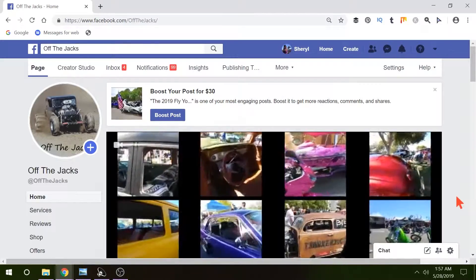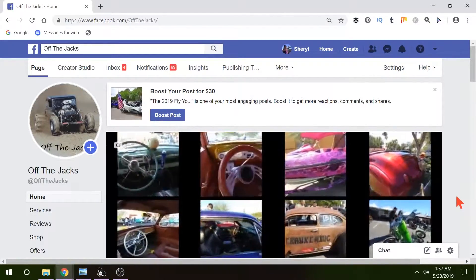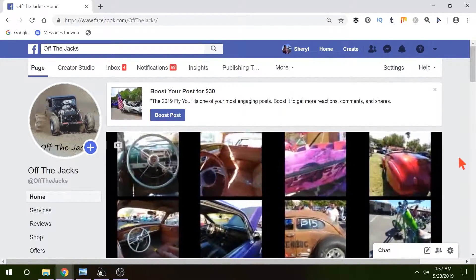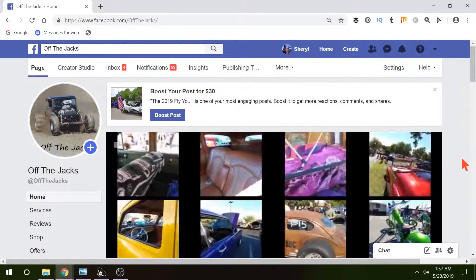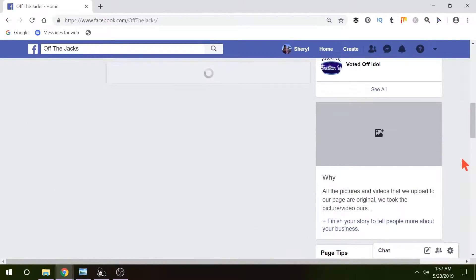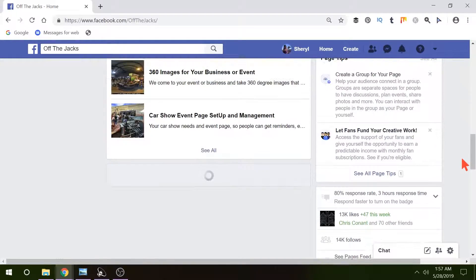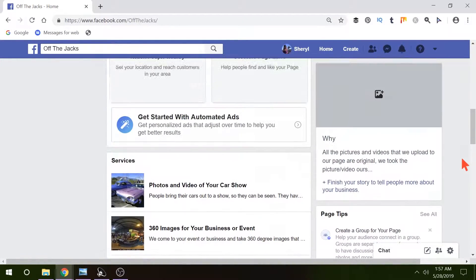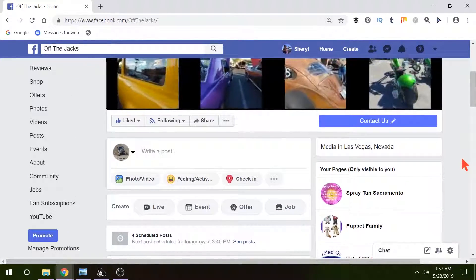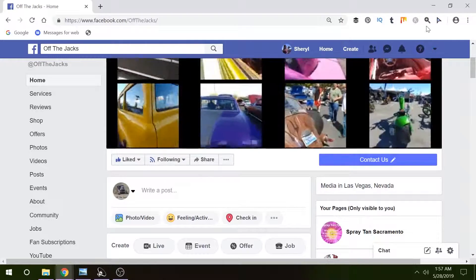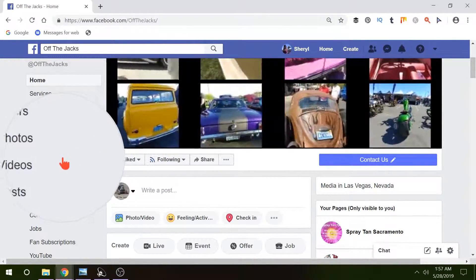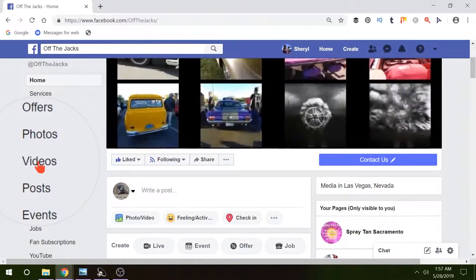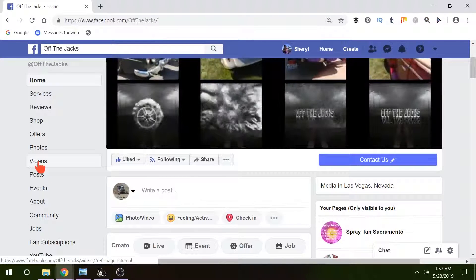Okay here we are on my Off The Jacks Facebook page and we want to add a playlist so that we don't have to just keep scrolling through all the posts to find the videos we want. So what we're gonna do is go over here on the left and look for videos. Click to go to your video tab.